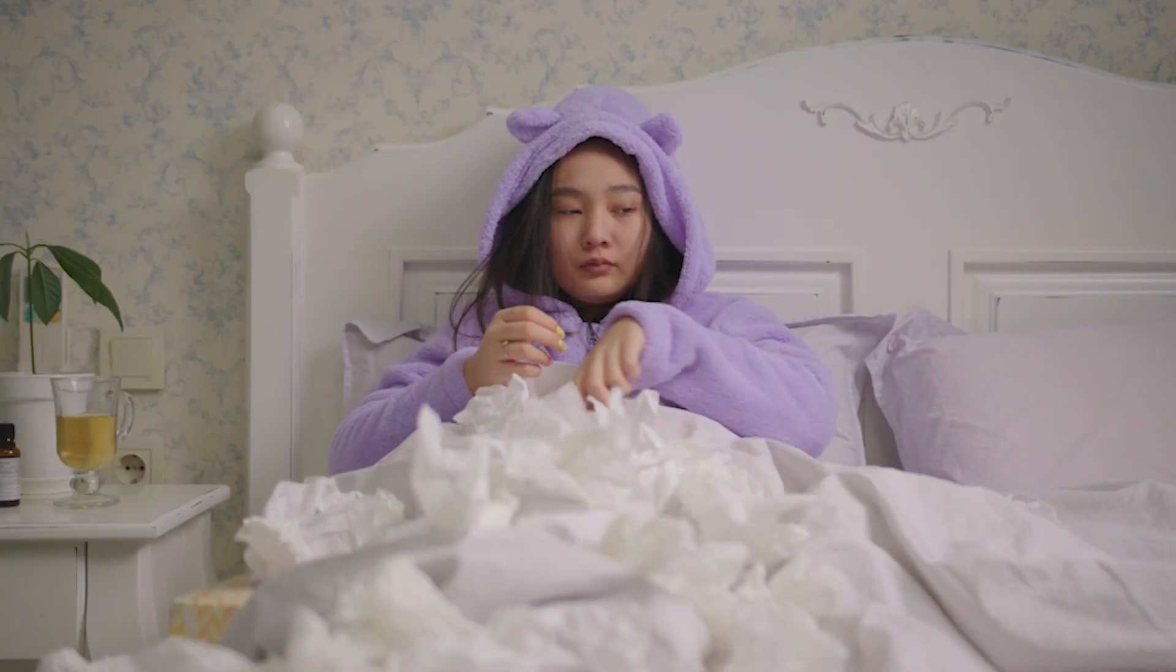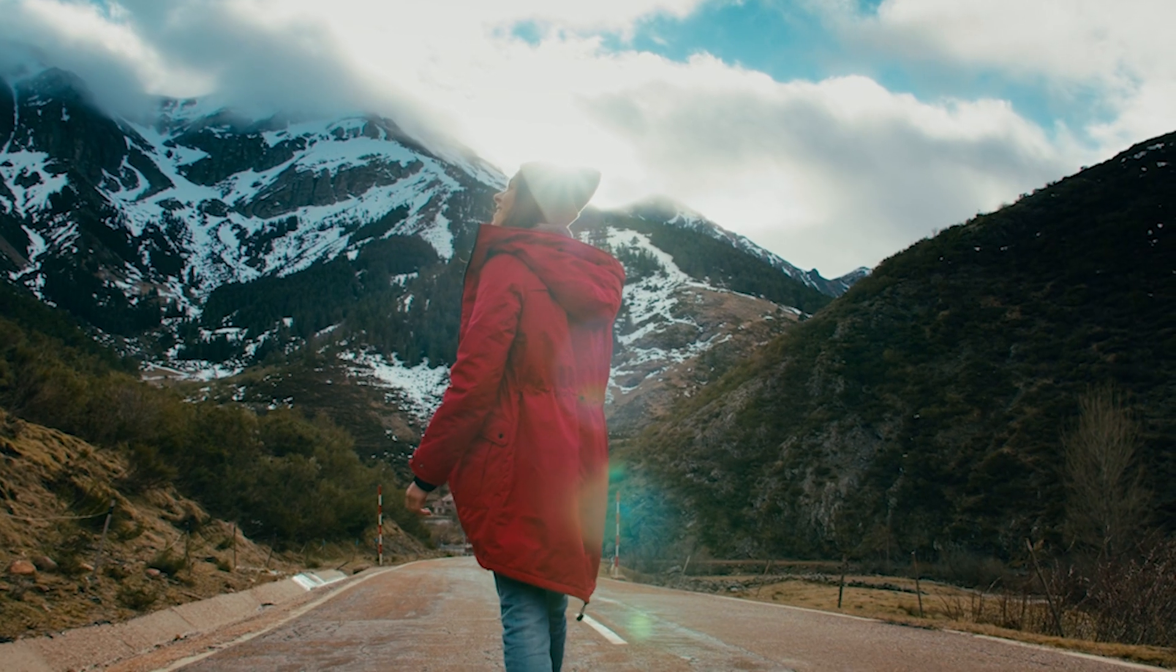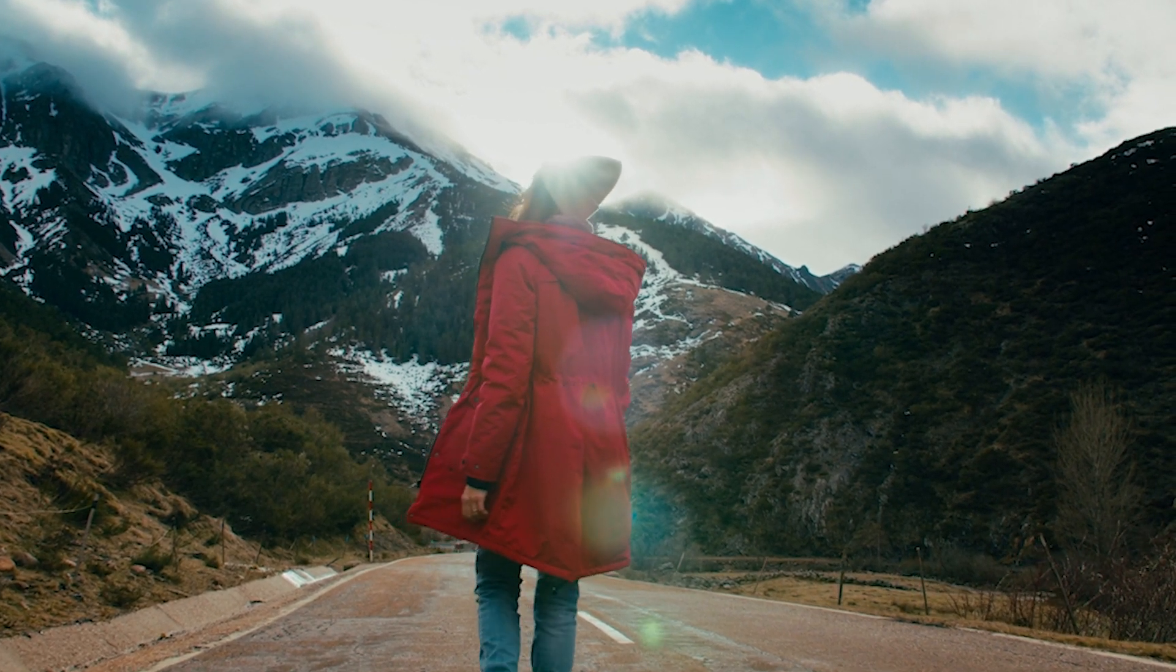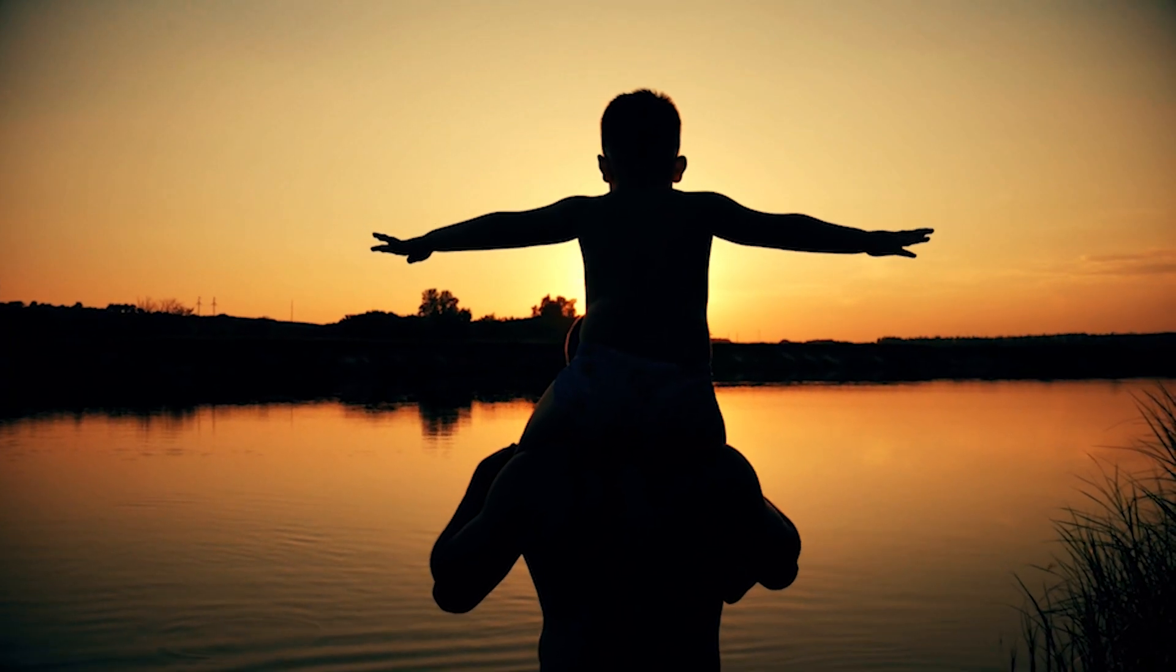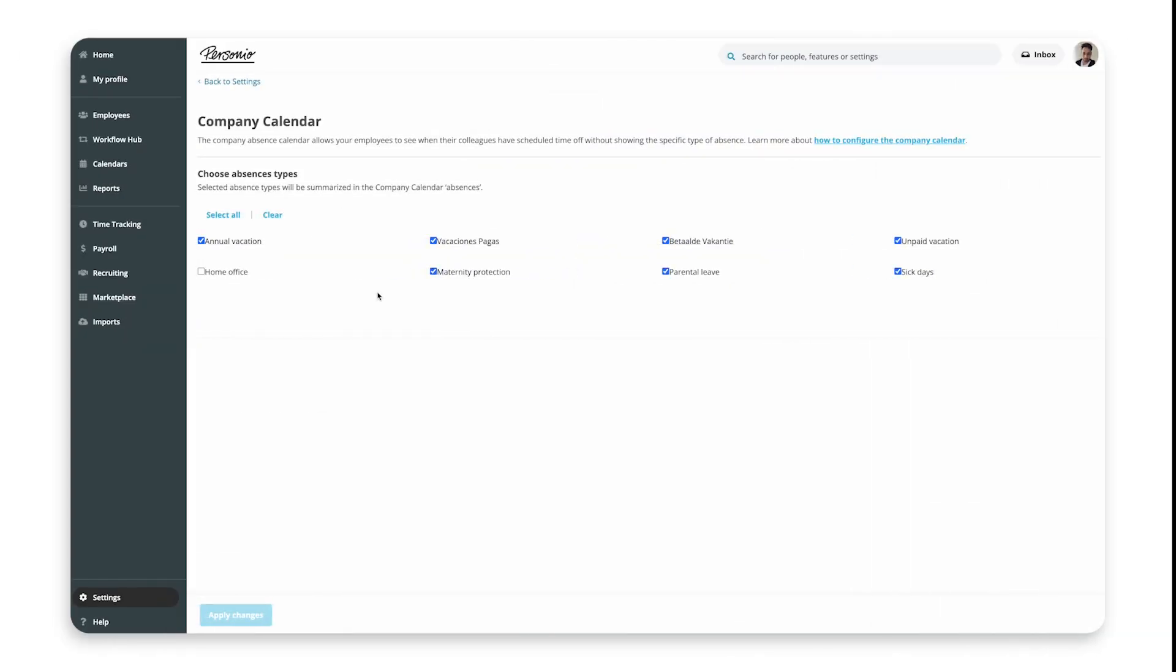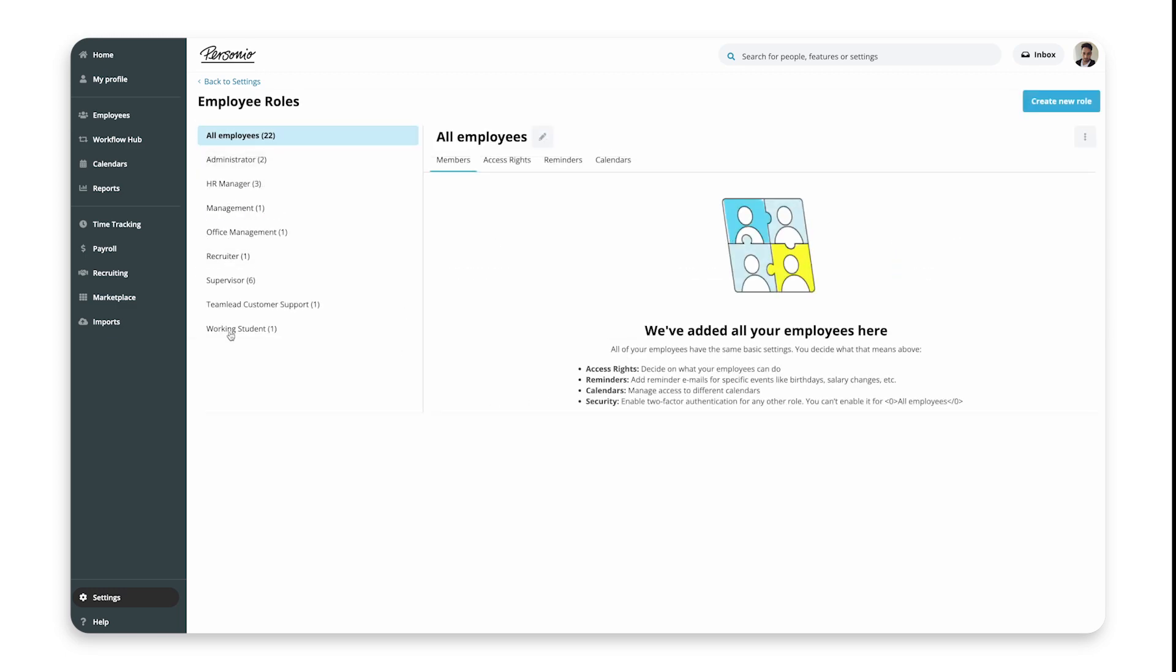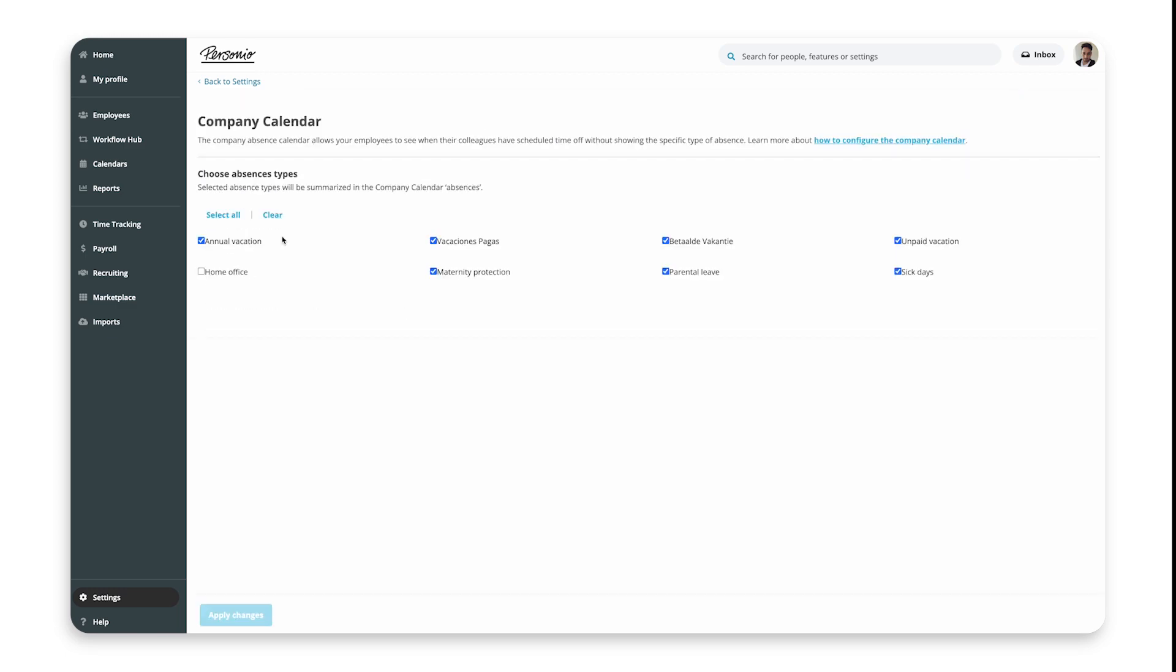In this video, we'll show you how to set up the Company Absence Calendar and assign the appropriate access rights to your employees. You need to set up the Company Absence Calendar before creating employee roles, as you will later grant access to it for every role you define.